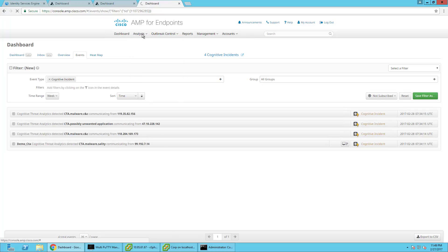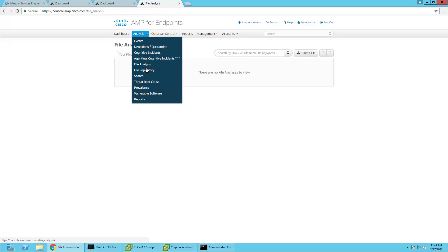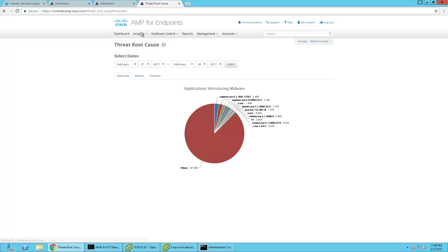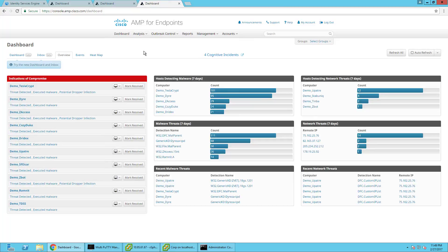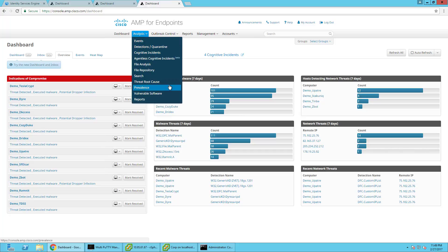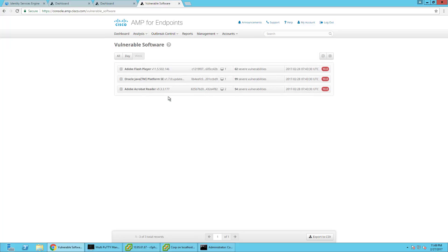You can do file analysis and test files, check file hashes, upload files, and find root causes of malware — where the infection came from and the applications that introduced it. It also looks at vulnerabilities. For example, it might say: we've noticed that you have really outdated Java — you need to update that. Here's your vulnerable software, the risk, the CVSS score. It's got some really cool features.